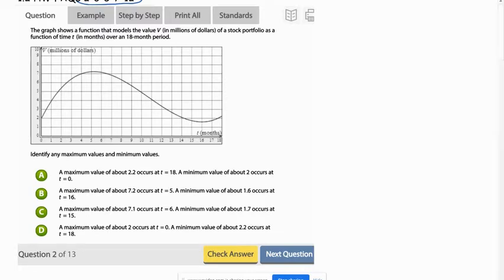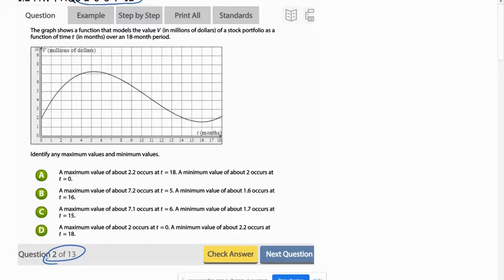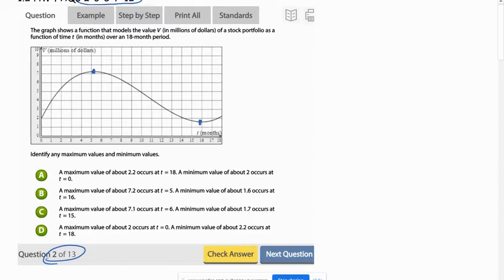This first problem, this is number two. Question two from the online assignment. They're asking you to identify the maximum and minimum values. So the high point looks like it's right around here, and the low point is right around here.